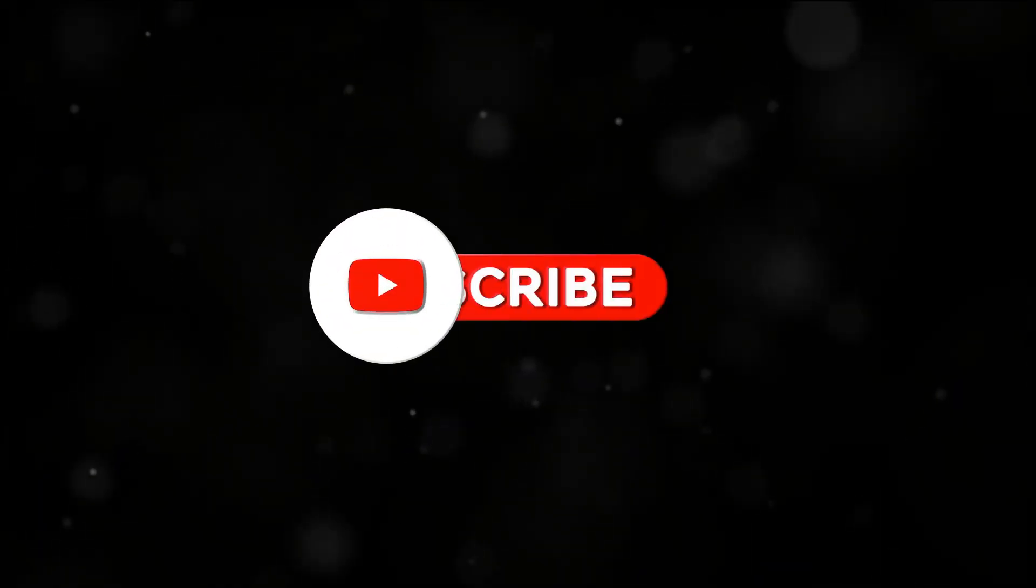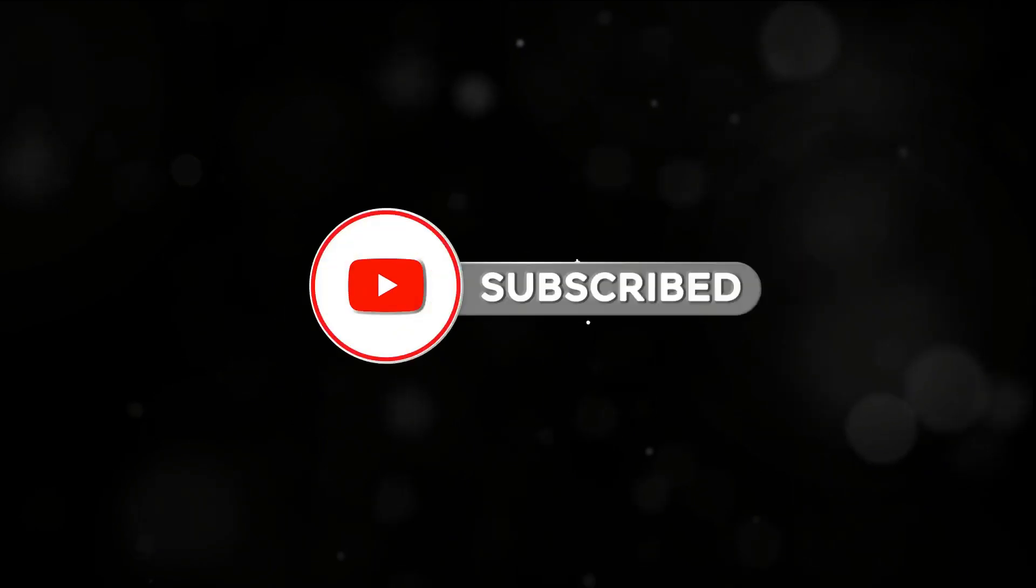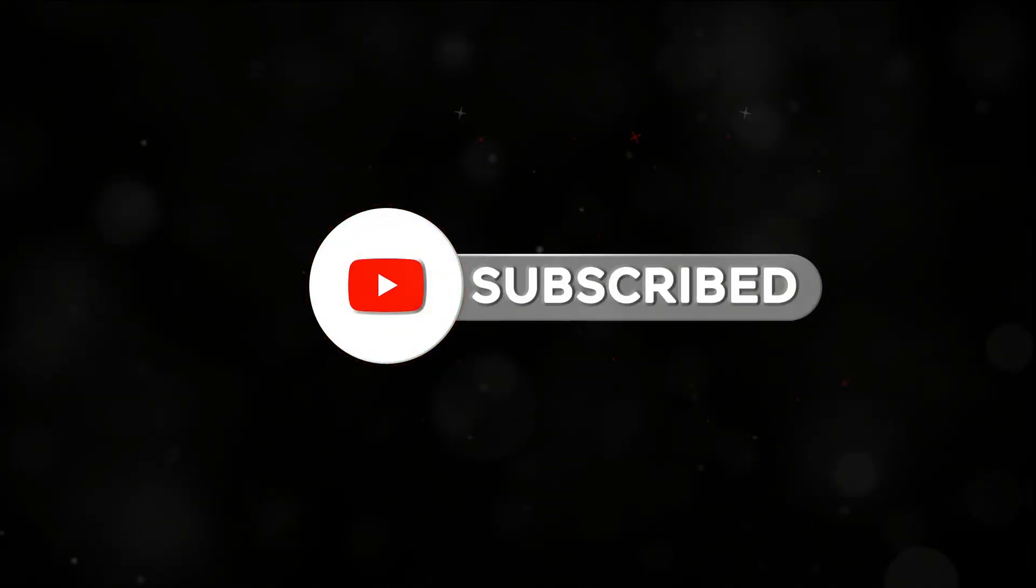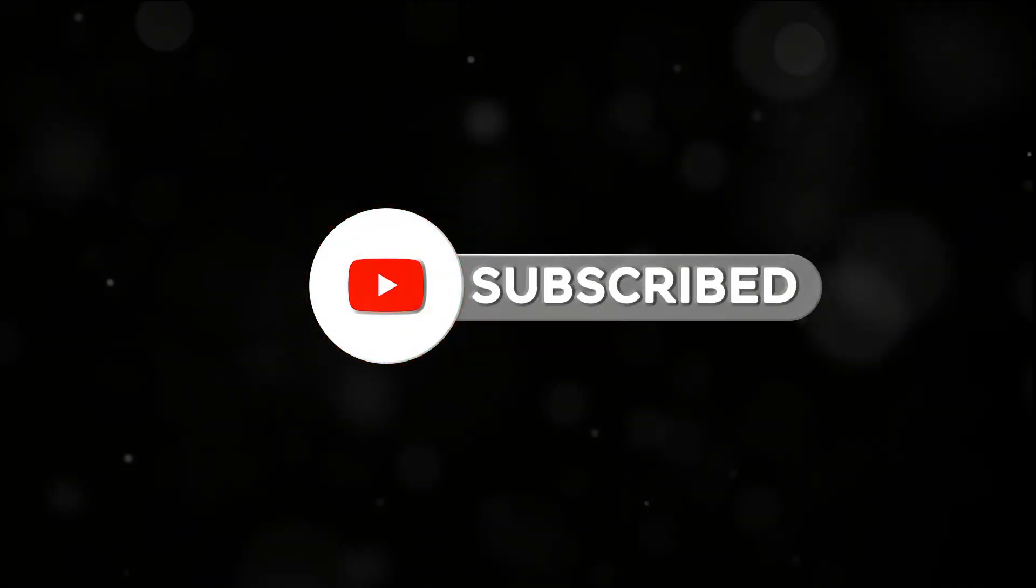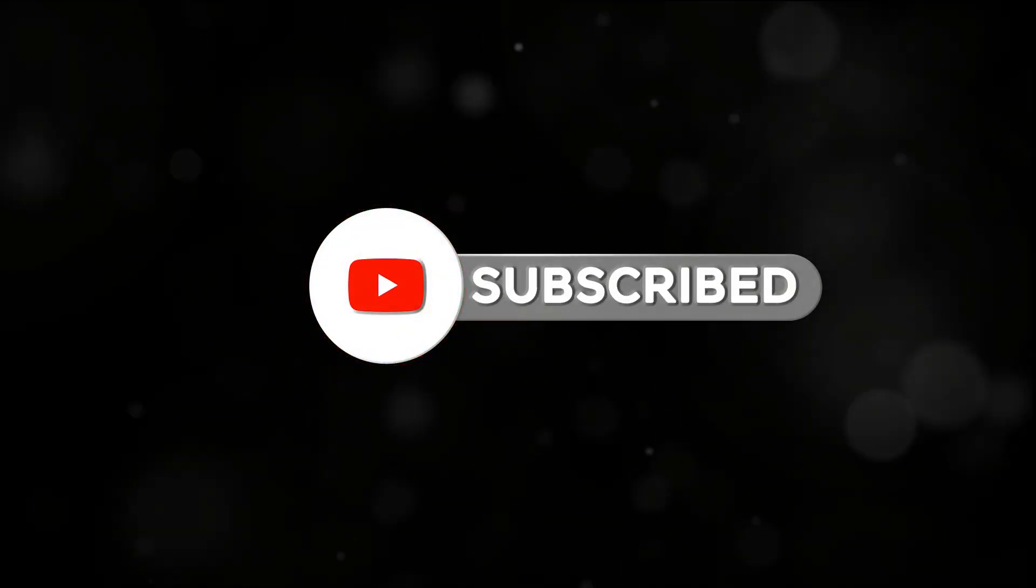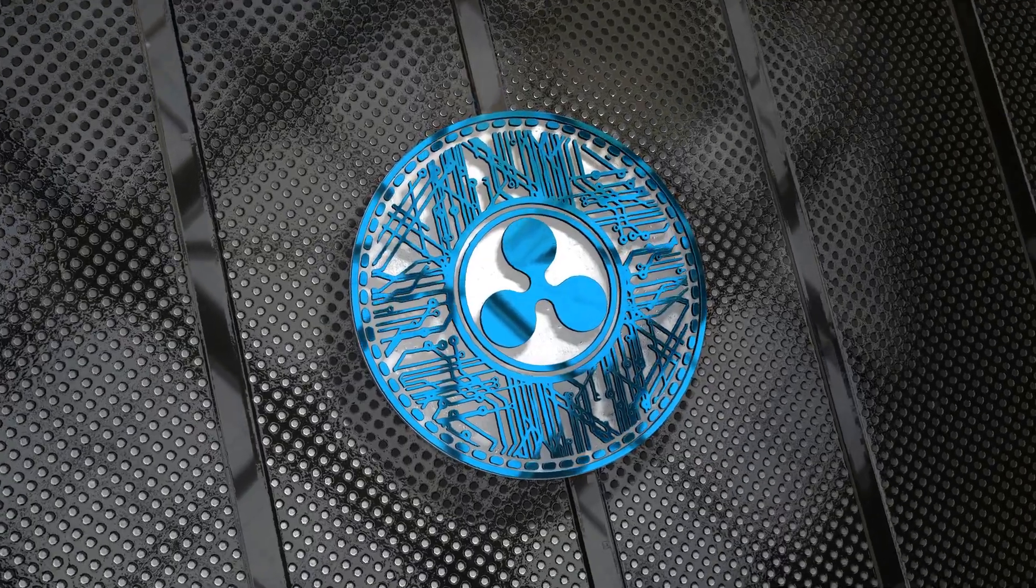Stay informed. Stay ahead. Don't forget to hit the like button if you found this update helpful, and subscribe to our channel for the latest news and updates on XRP. Until next time, keep an eye on XRP.